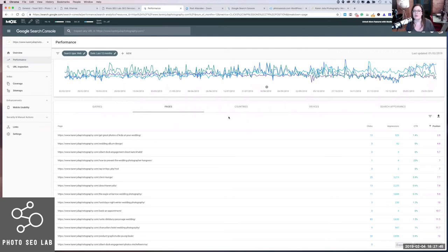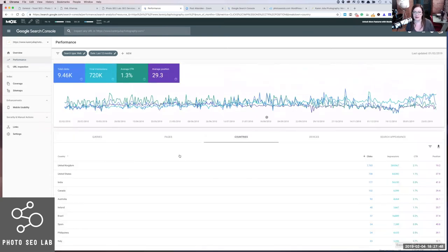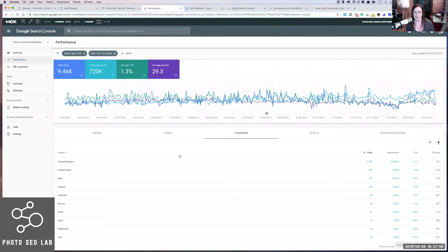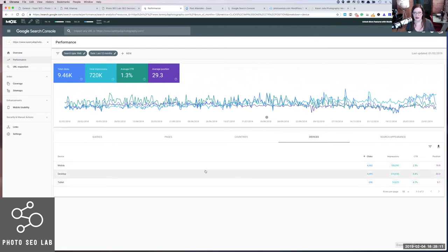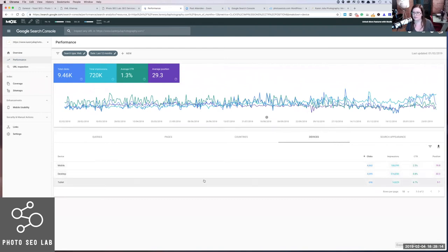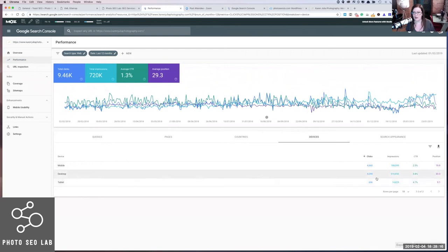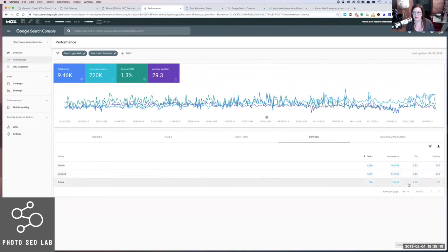We also want to potentially look at the Countries tab, depending on if you're shooting weddings internationally or not. I quite like shooting weddings as close to my house as possible, though I do have a little bit of traffic from the US. You can look at the different devices and see what percentage of your traffic is coming from mobile, desktop, and tablets. It's quite interesting that the click-through rate from tablets is actually significantly more than from desktop.